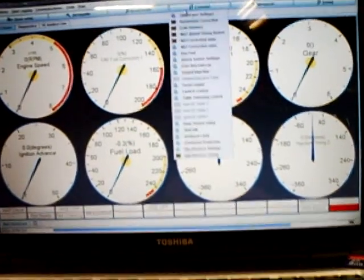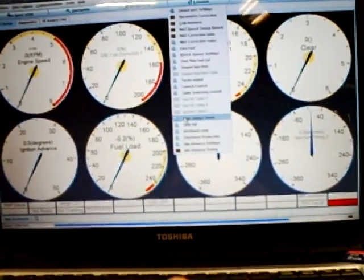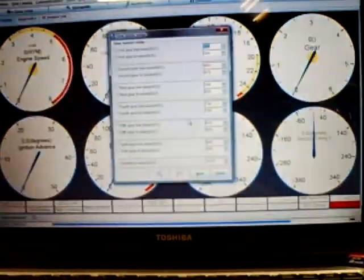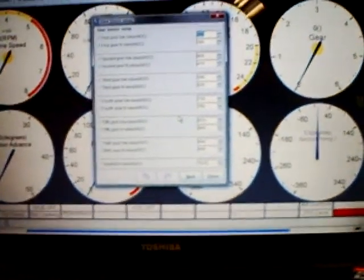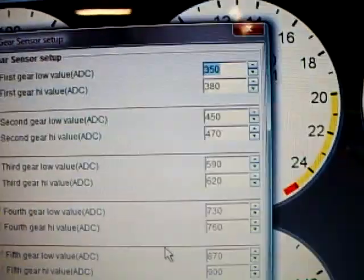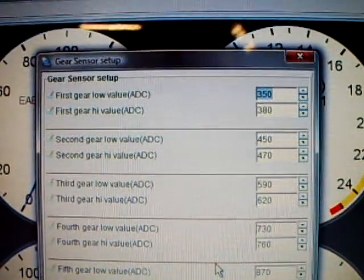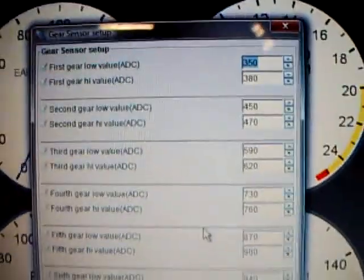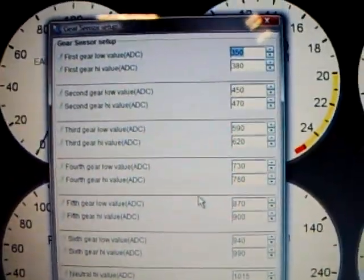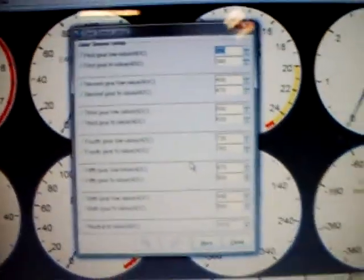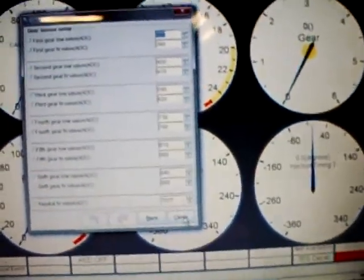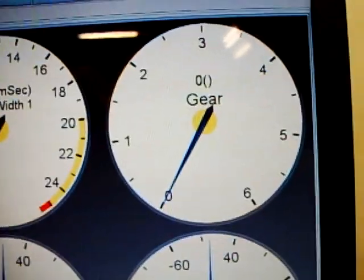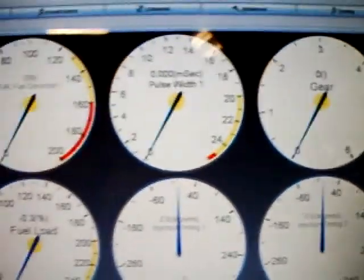I also added gear sensor setup. I don't know if you can see it. This camera doesn't do real good. But you can see the ADC voltages for each gear. This takes the stock Suzuki GPS sensor and will read it. And then we've got a gear gauge setup over here so we can tell what gear it's in.